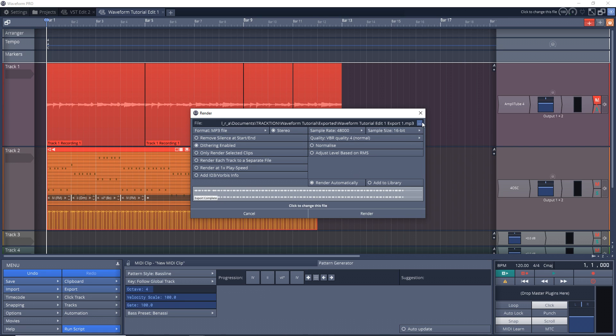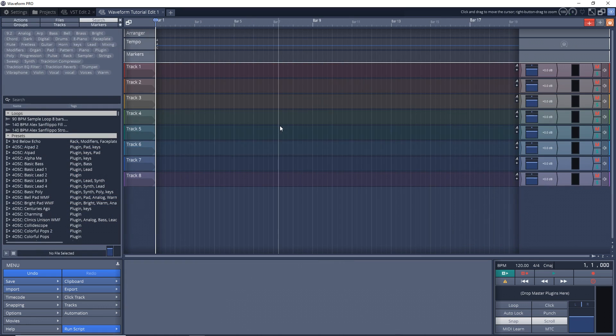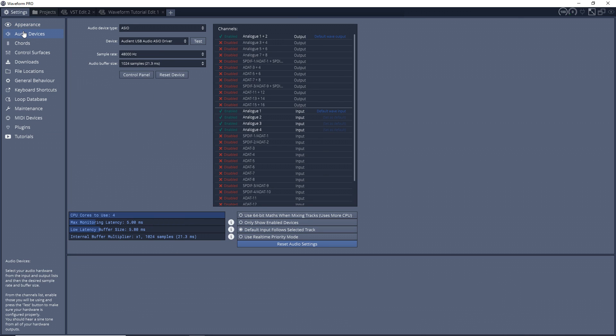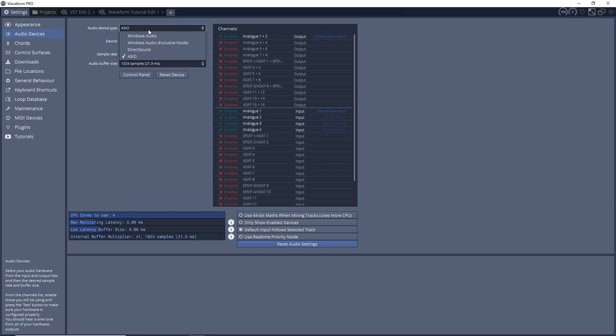Now let's get started. First let's go up to Settings, Audio Devices, and then in the audio device type you want to make sure it says ASIO as long as you have an ASIO sound card. If not you can change it to Windows Audio or DirectSound, whatever type of sound card you have there.